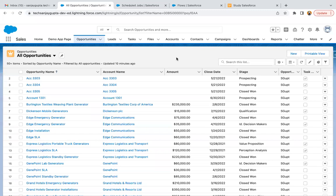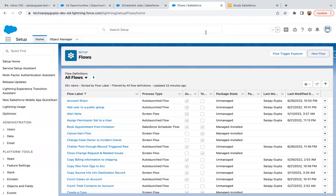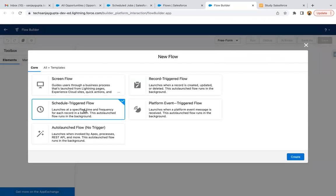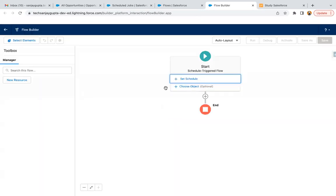Here I'm going to create a flow. I'm selecting Scheduled Triggered Flow and clicking on Create.